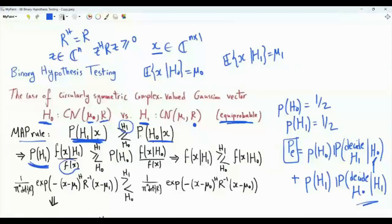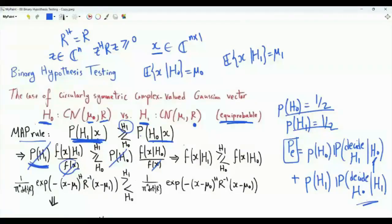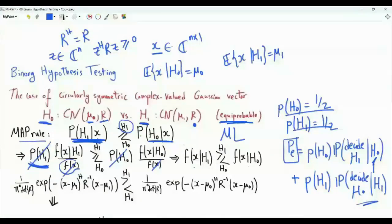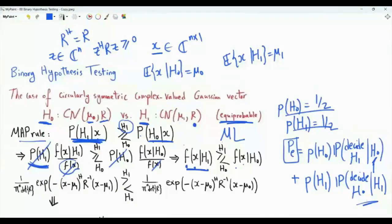Since the two hypotheses are equiprobable, the prior probabilities cancel, and the MAP rule reduces to the maximum likelihood rule. To implement the MAP rule, we need to compare the likelihood functions: we compute the likelihood of X given H1 and the likelihood of X given H0. If the likelihood under H1 is greater, we decide H1; otherwise, we decide H0.